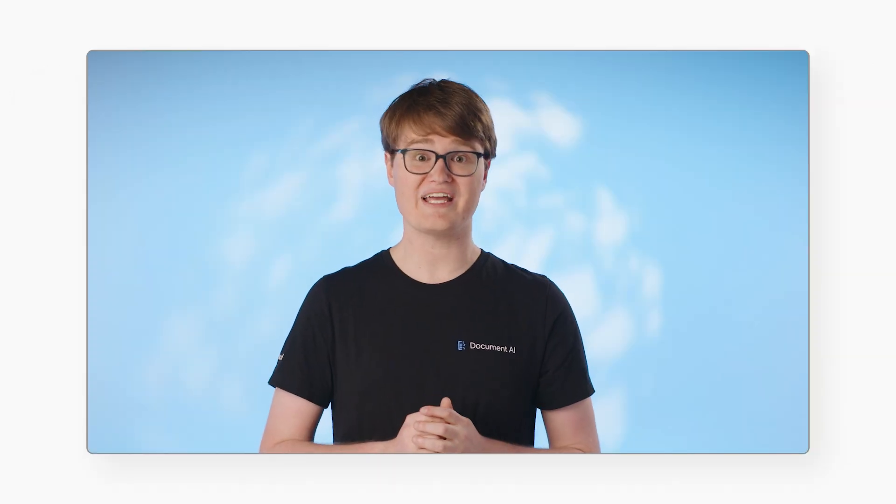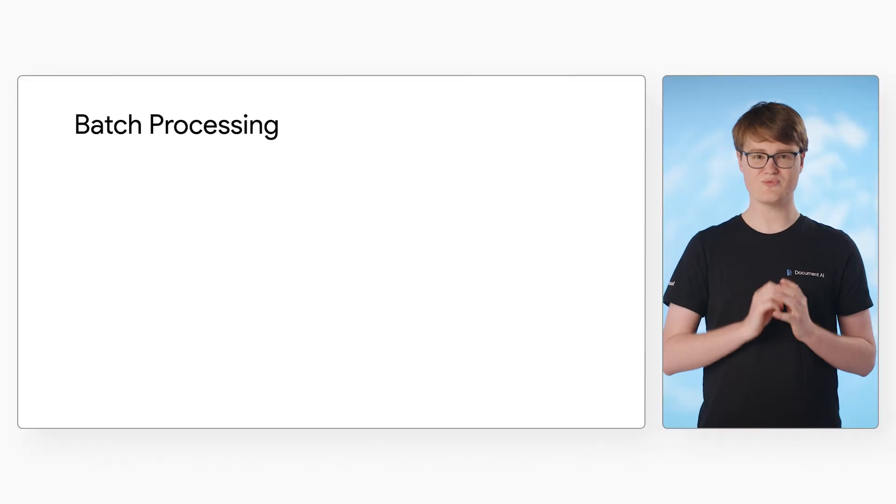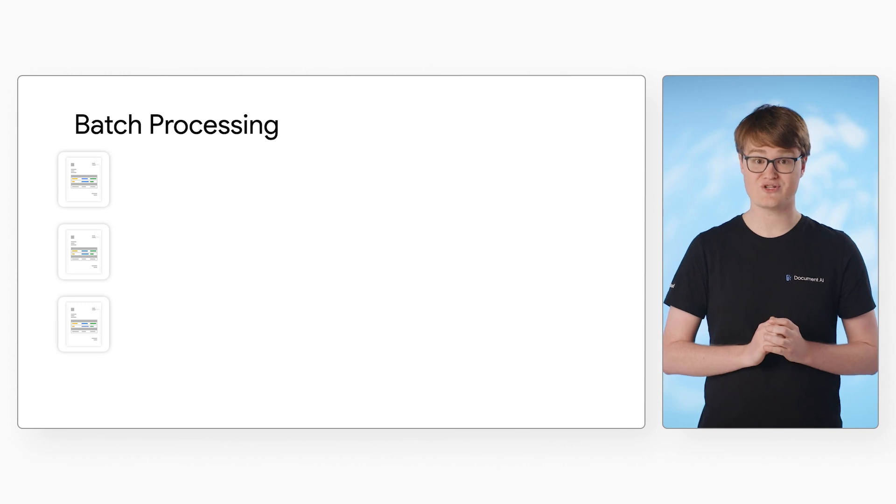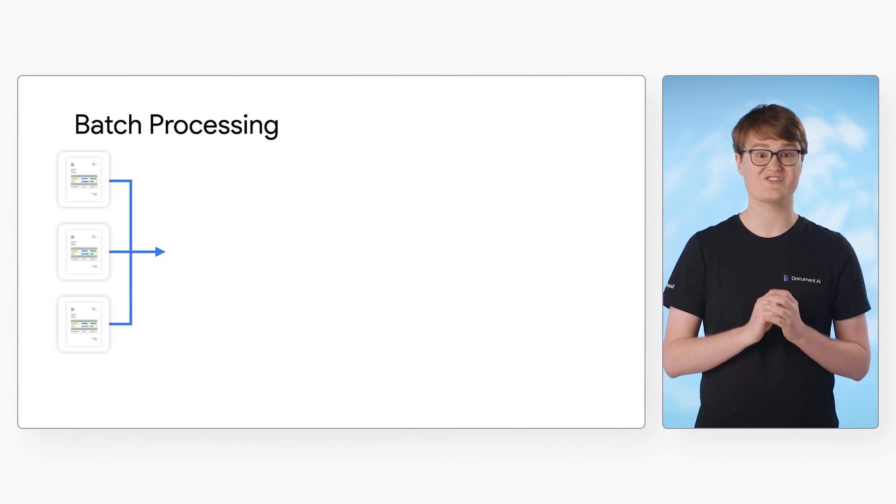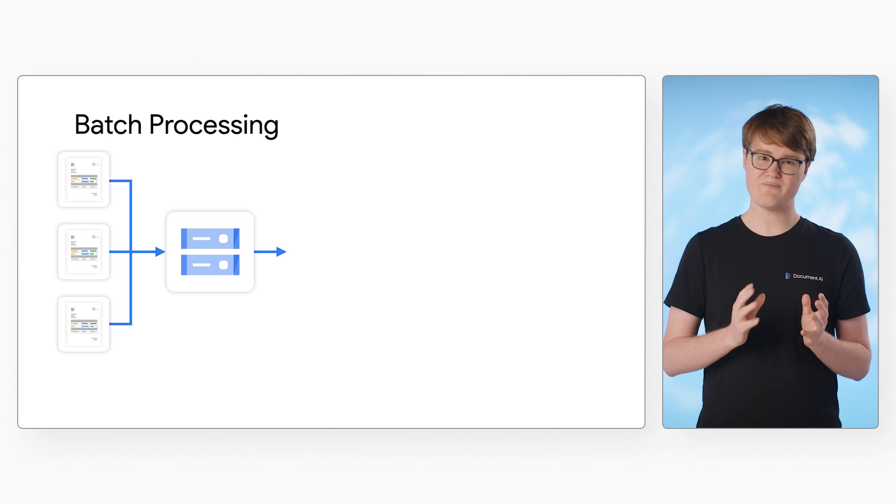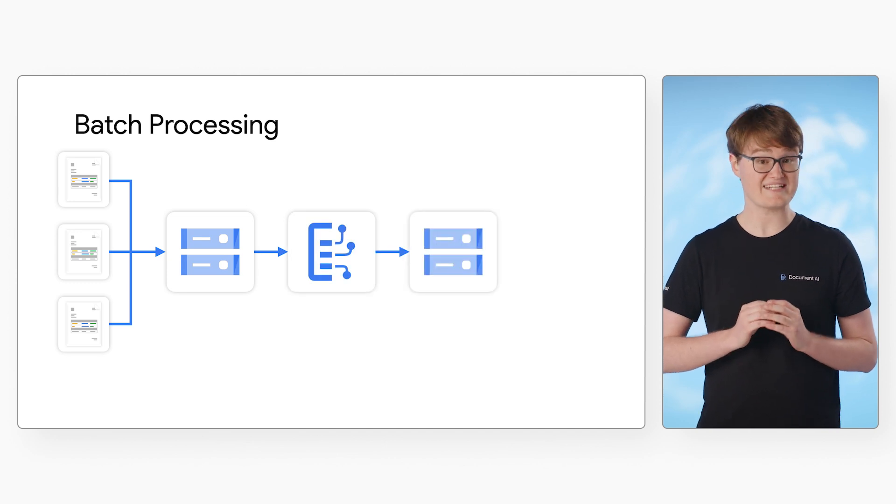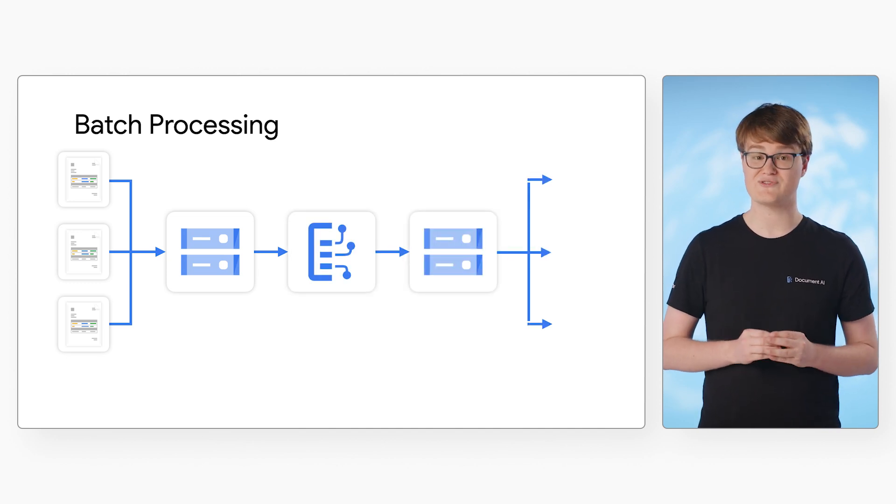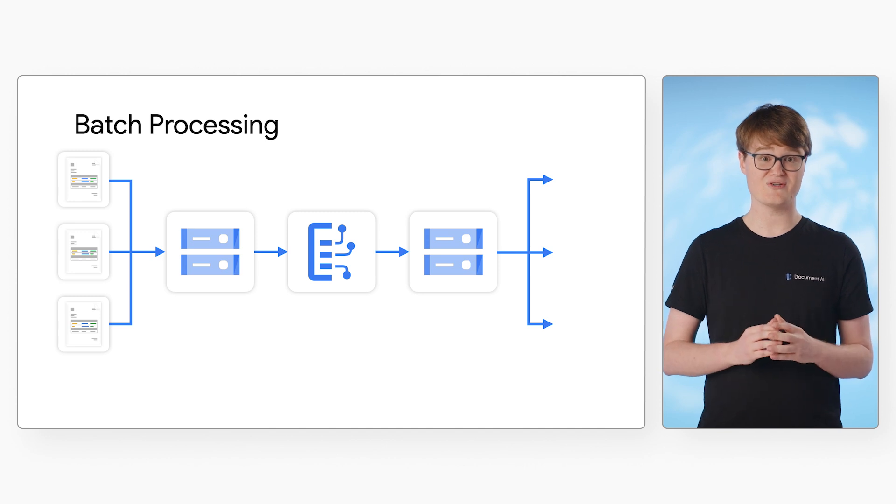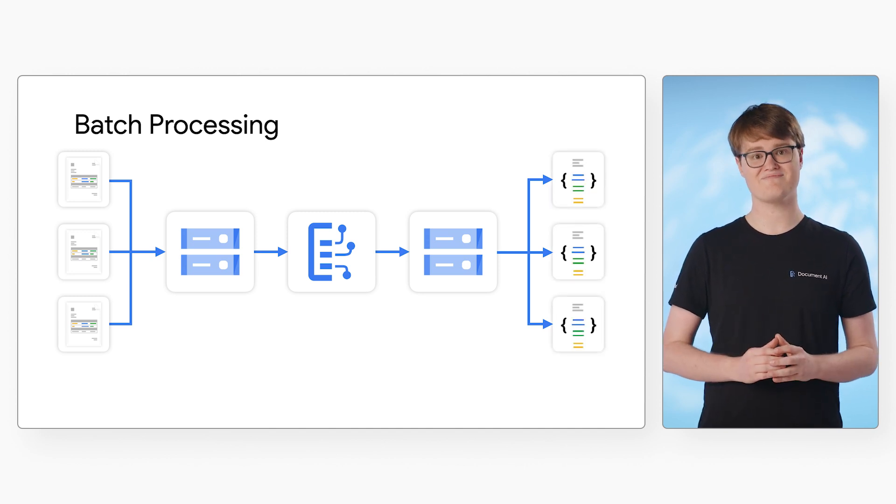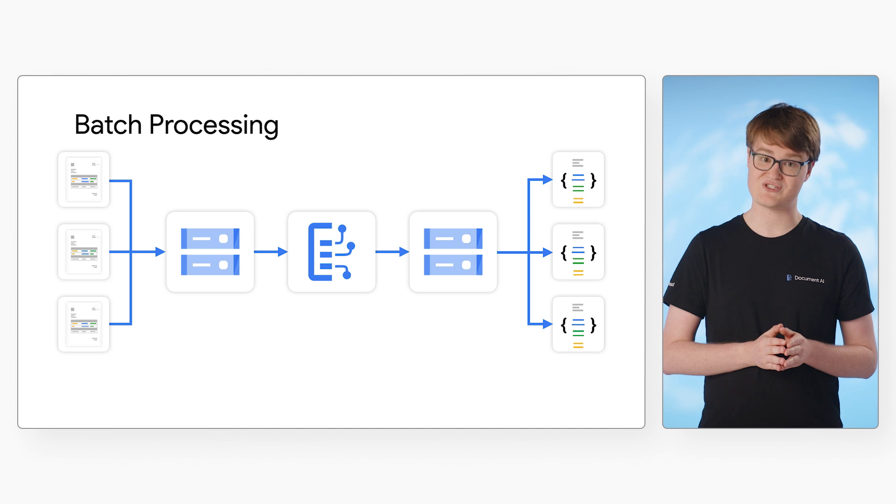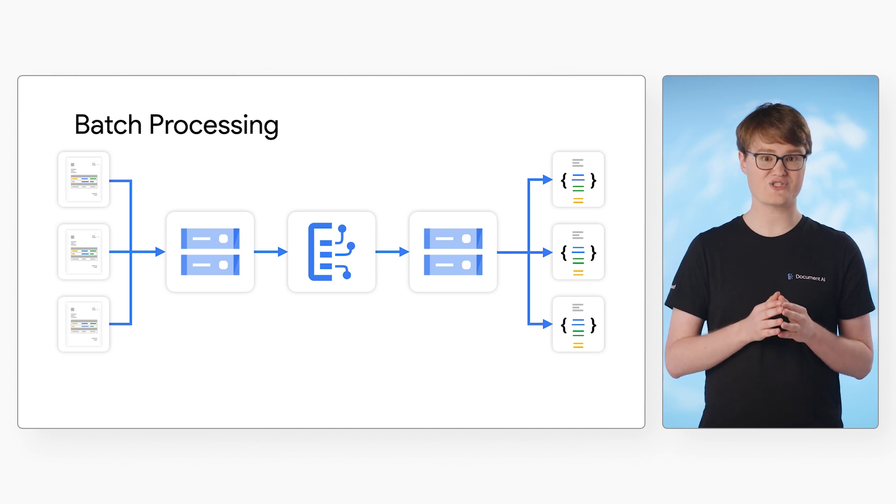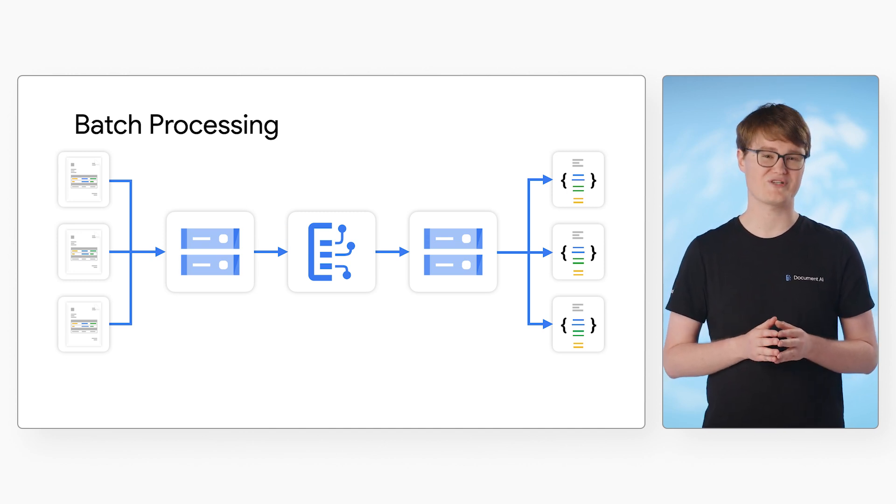Now, let's take a look at batch processing. It's a little more complicated, but you can process larger documents and multiple files in a single API call. The biggest difference is that the input and output files are stored in Google Cloud storage buckets, and the API calls are processed asynchronously. This works the exact same way for every processor type. The codelab in the description shows how to make these requests in more detail.